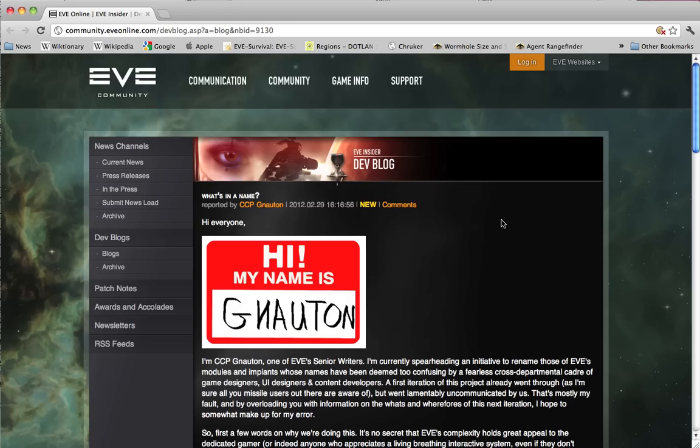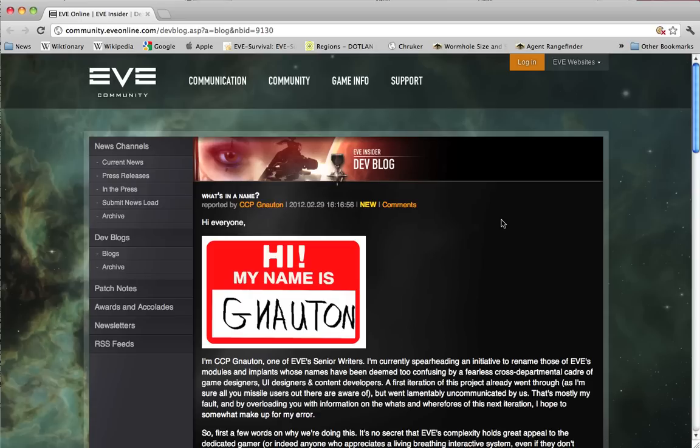Hello, I'm Seamus Dunhu of EVE University. One of my earlier videos is an introduction to the different types of missiles, their launchers, and their naming conventions, which at the time of the video were horribly complicated and difficult to memorize for new players.